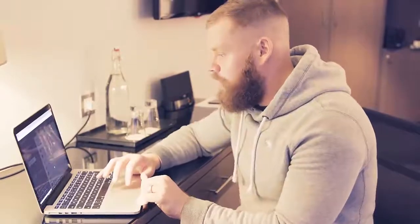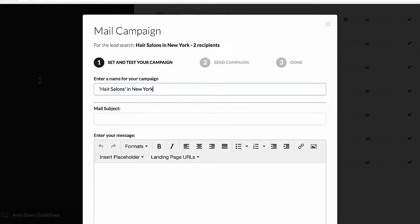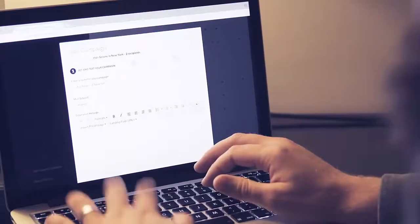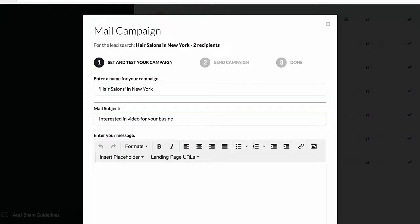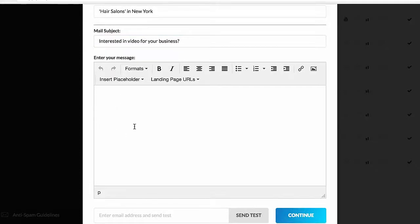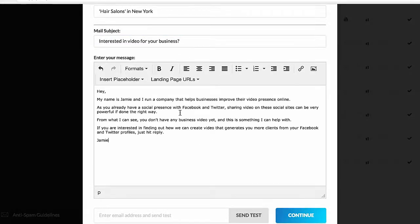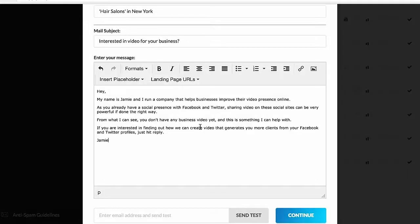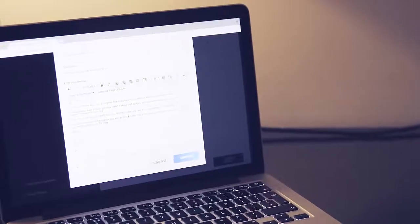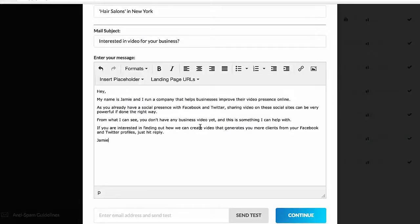I'm going to click on start campaign. Once I've clicked start campaign, it's brought up our campaign manager where we can contact those filtered businesses. We write our subject line — something like 'Interested in video for your business?' Then in the body of the email I've got one written. 'Hey, my name is Jamie. I run a company that helps businesses improve their video presence online. As you already have a social presence with Facebook and Twitter, sharing video on these social sites can be very powerful if done in the right way.' That one sentence has personalized this email for every single one of those businesses without me doing the work — Prospector got that information for me.